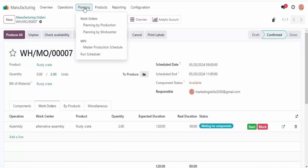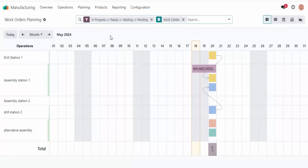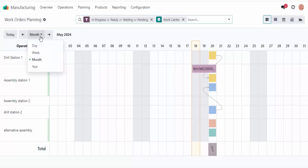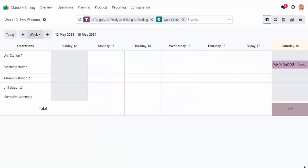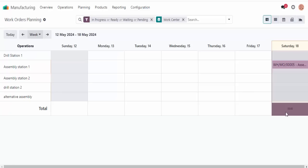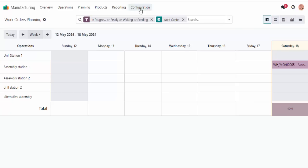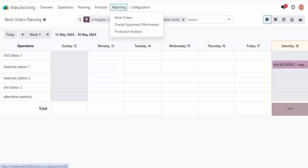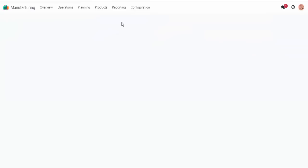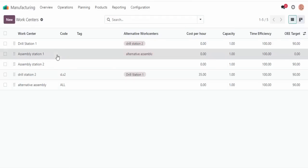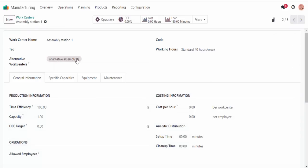Everything looks good, and I love how easy it is for everything to work in Odoo — it makes my job very easy. We confirm this. After we confirm the manufacturing order, the plan button appears up here — it's a very important button, because when we click it, Odoo will reserve a work center for us to manufacture our product. The scheduled date also appears in the work orders tab.